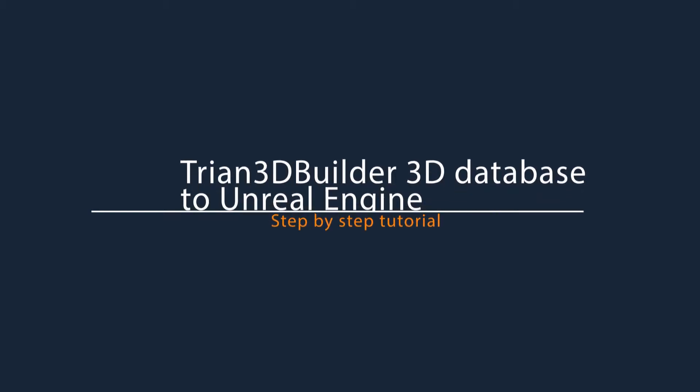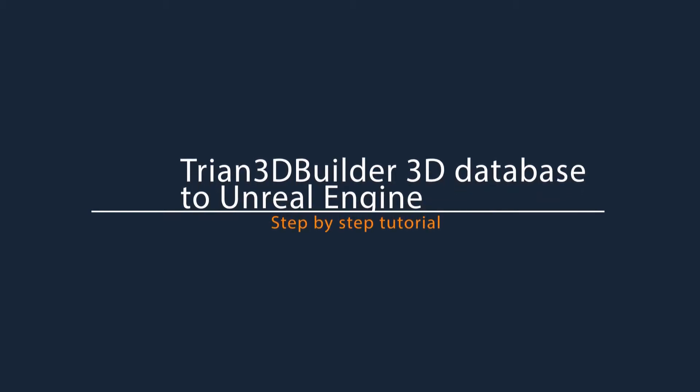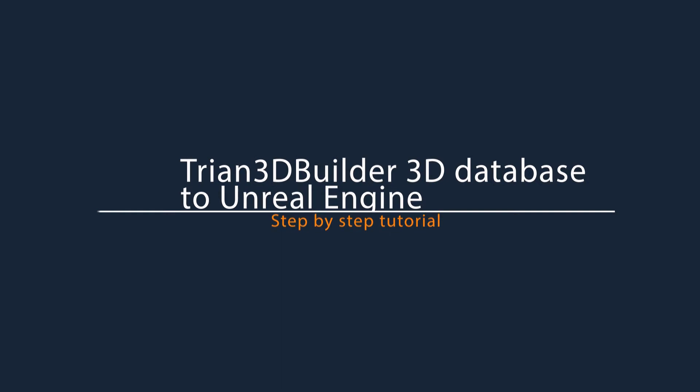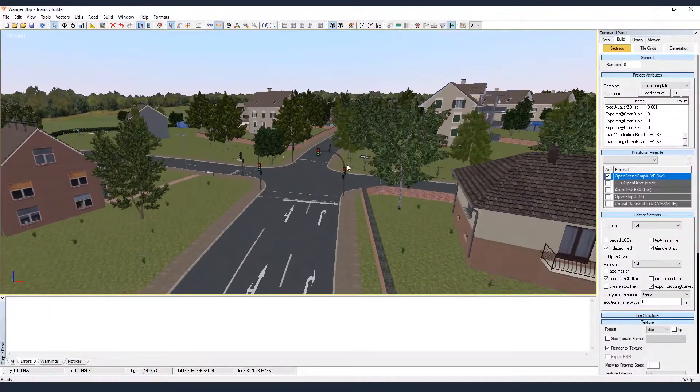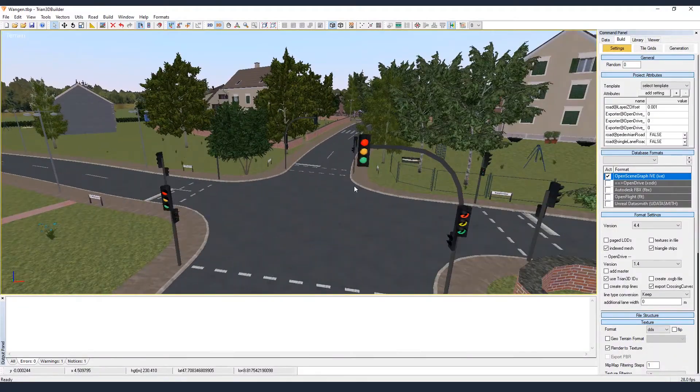Hello and welcome to this tutorial. Today we are going to export the Trian 3D Builder terrain database into Unreal Engine.